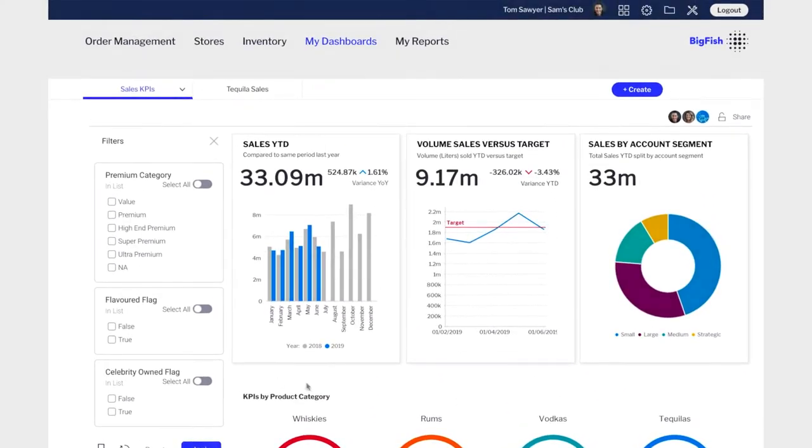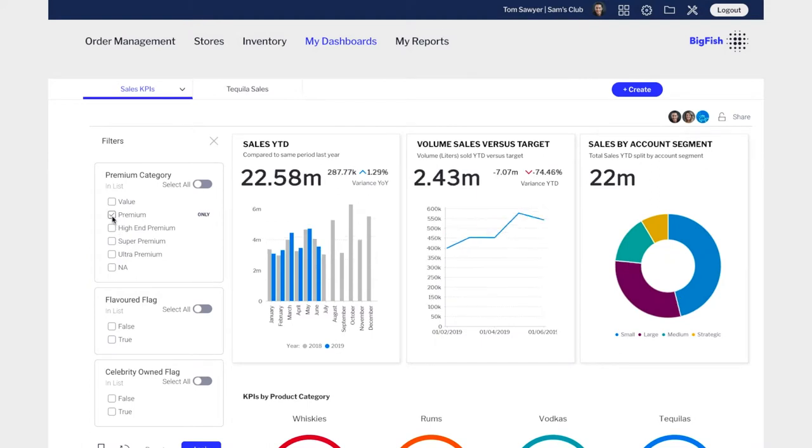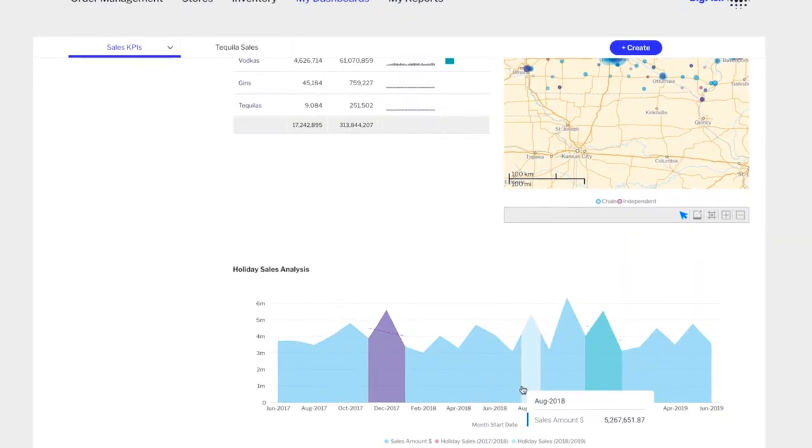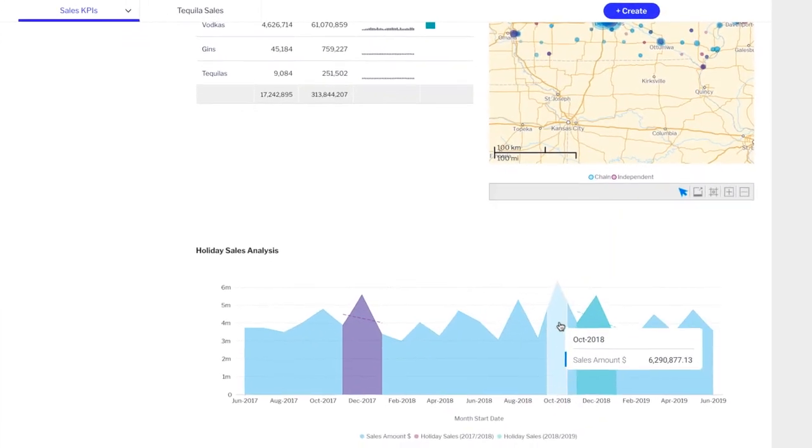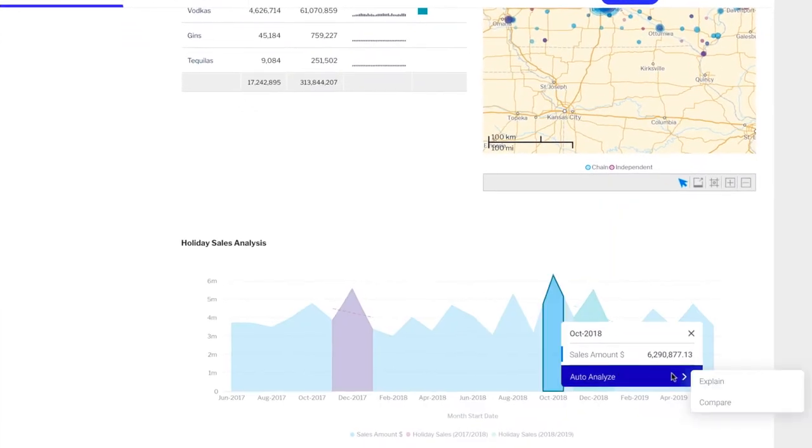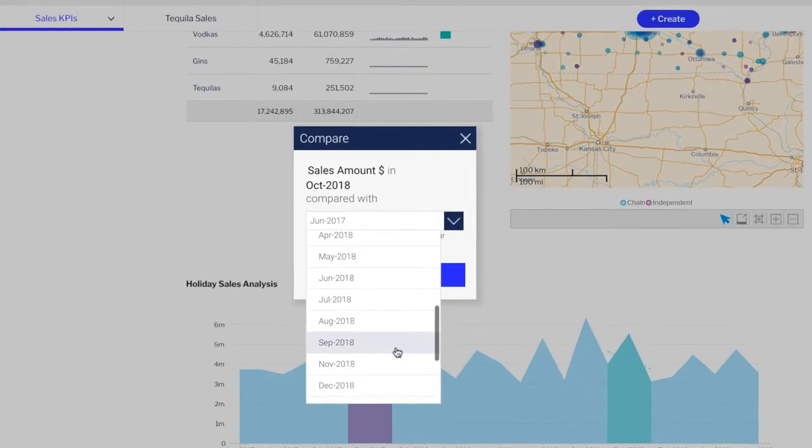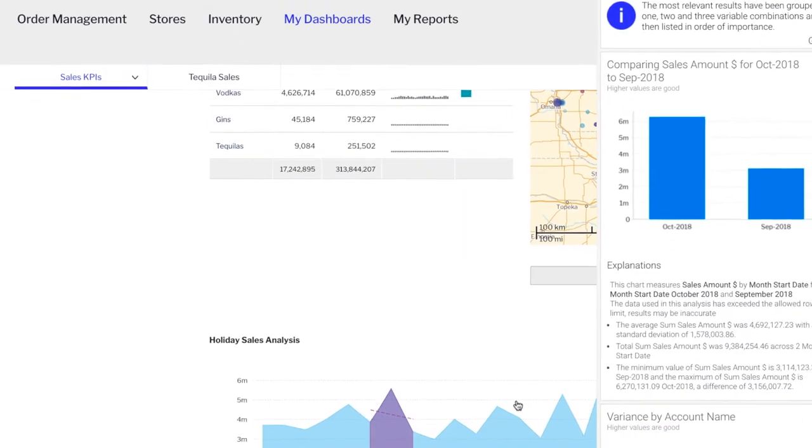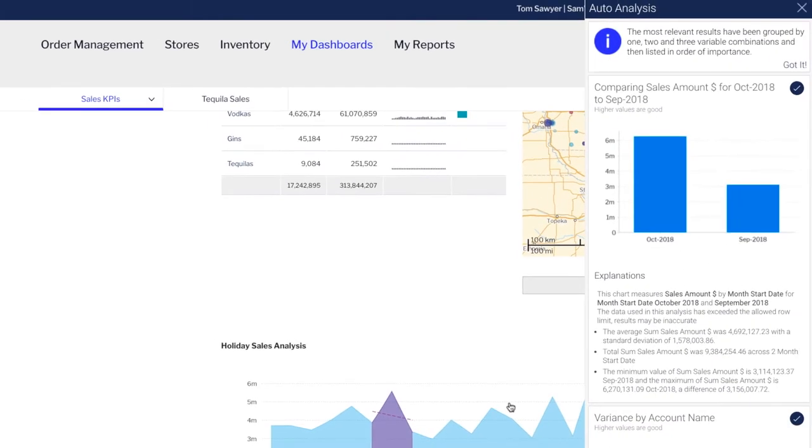They can interact with their dashboards by applying filters, drilling down into the details, and leverage our assisted insights capability to automatically analyze changes in their data, helping them to identify the underlying root cause of that change.